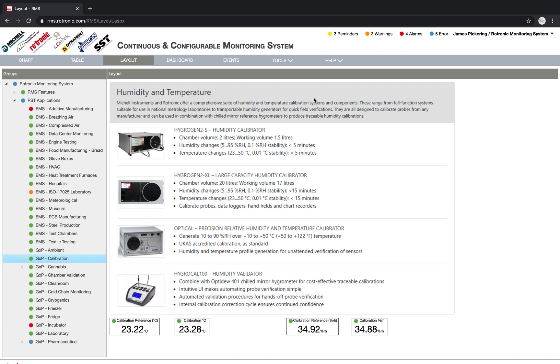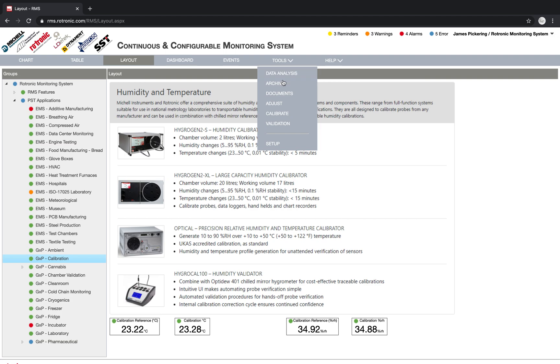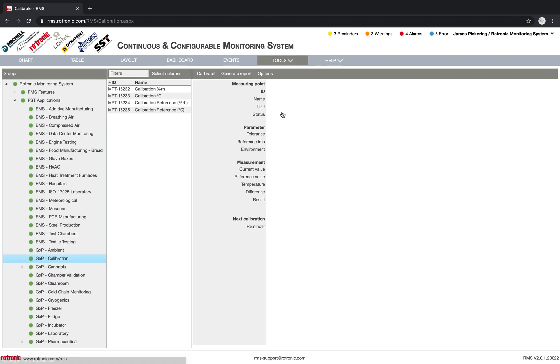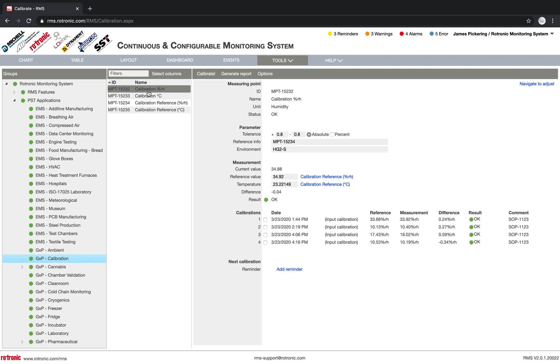So within RMS, we have tools and we have a calibration function. Under the calibration, I see here, for example, my relative humidity points. As you can see yesterday, I carried out a few calibrations down here and the results are all okay. So let's quickly go through. First of all, we see the measuring point ID. We see the name of the calibration point. We see the unit. What are we measuring? And we see the status of it's okay.